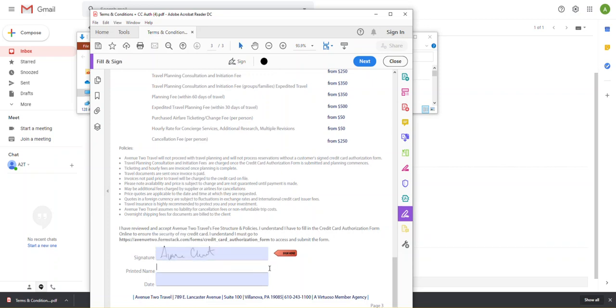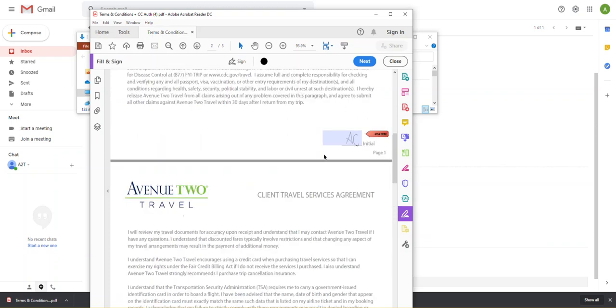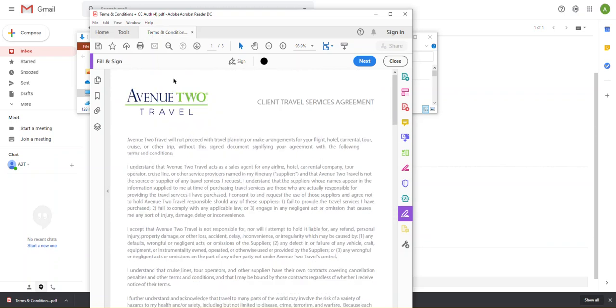So just as before, I'm going to come here. I'm going to type in my name. I'm going to add a date. And that looks like I have completed the document.